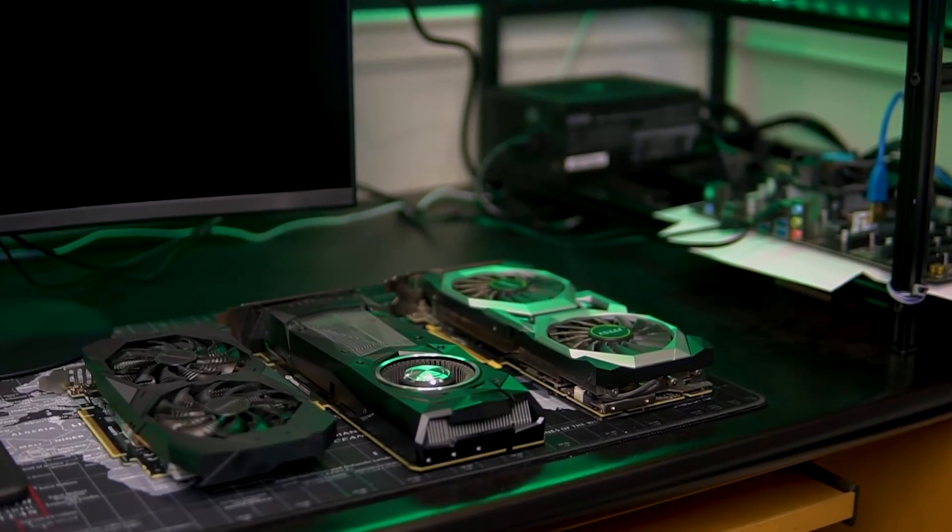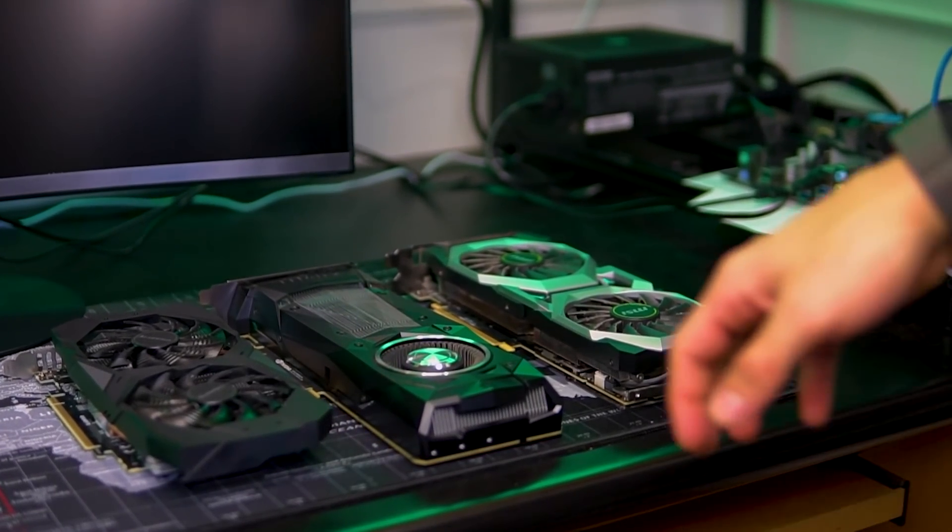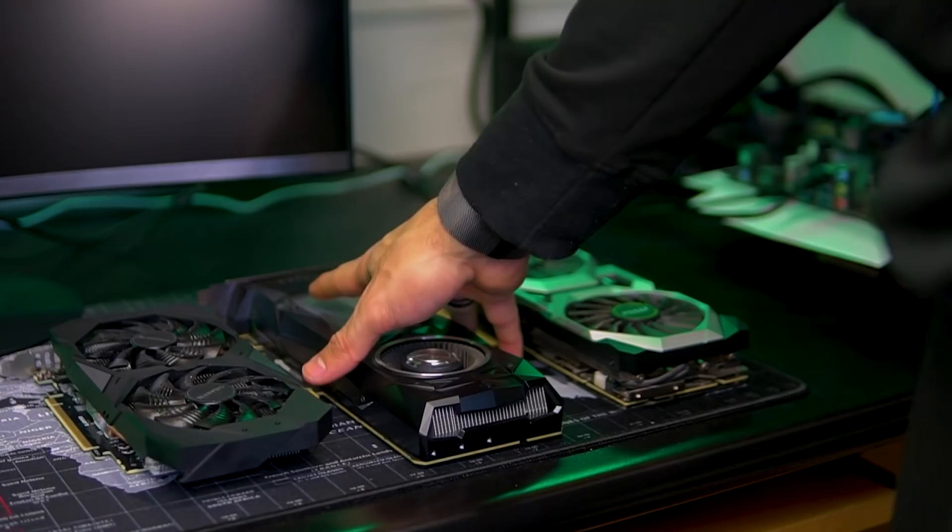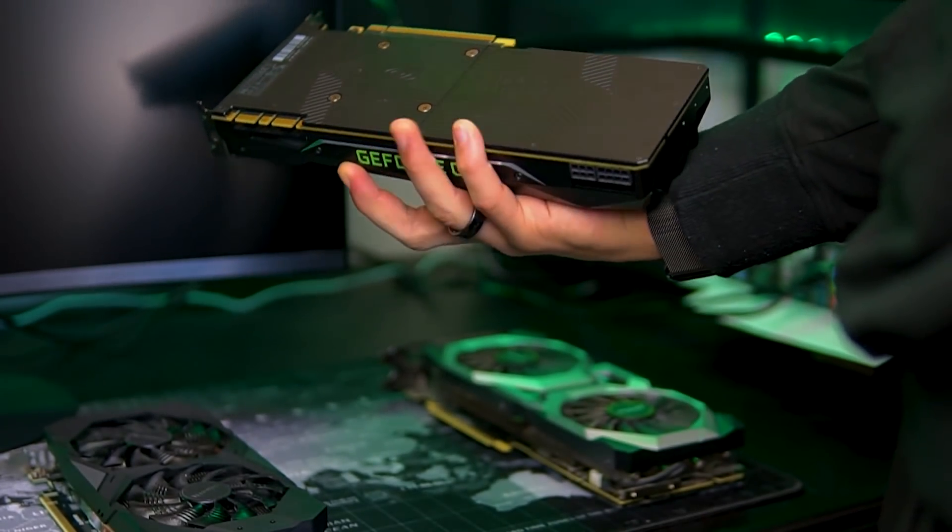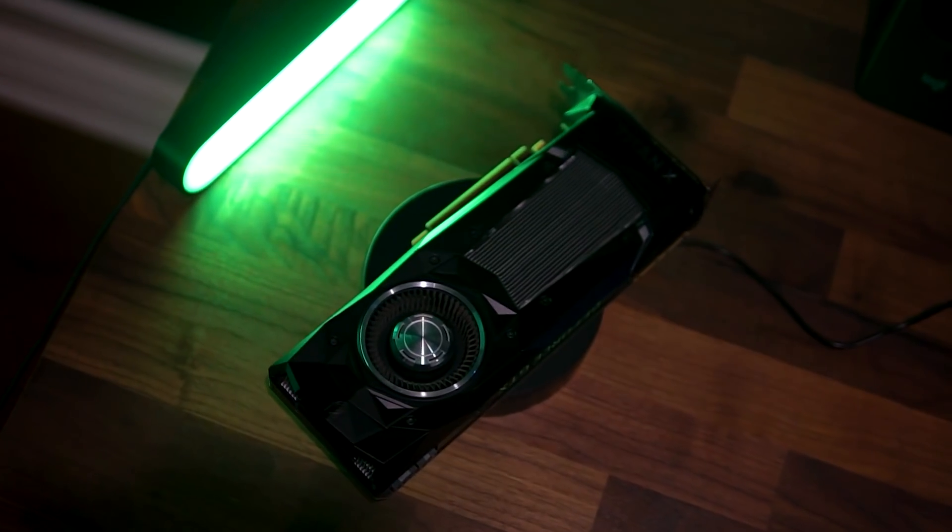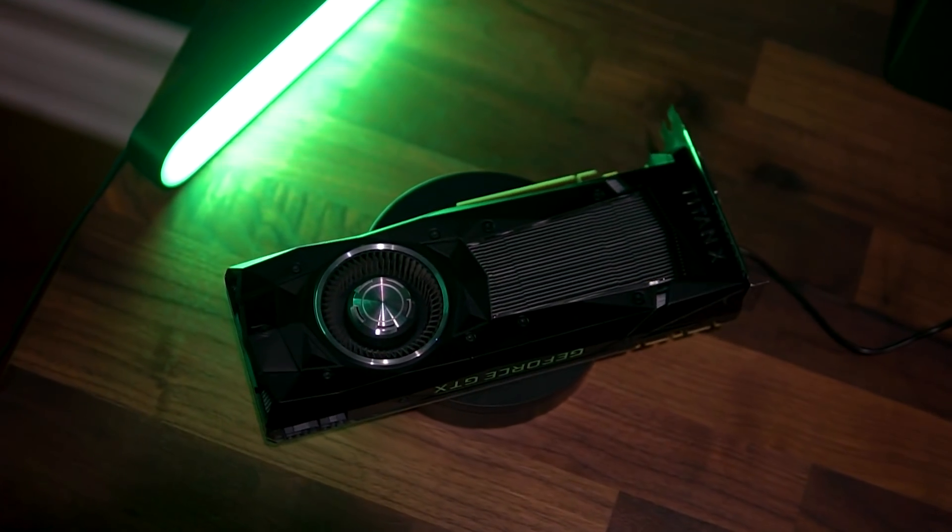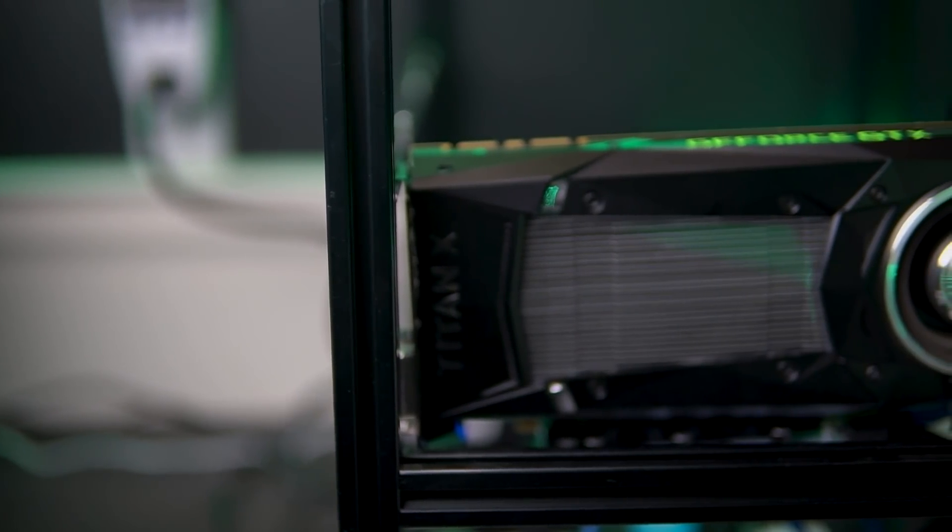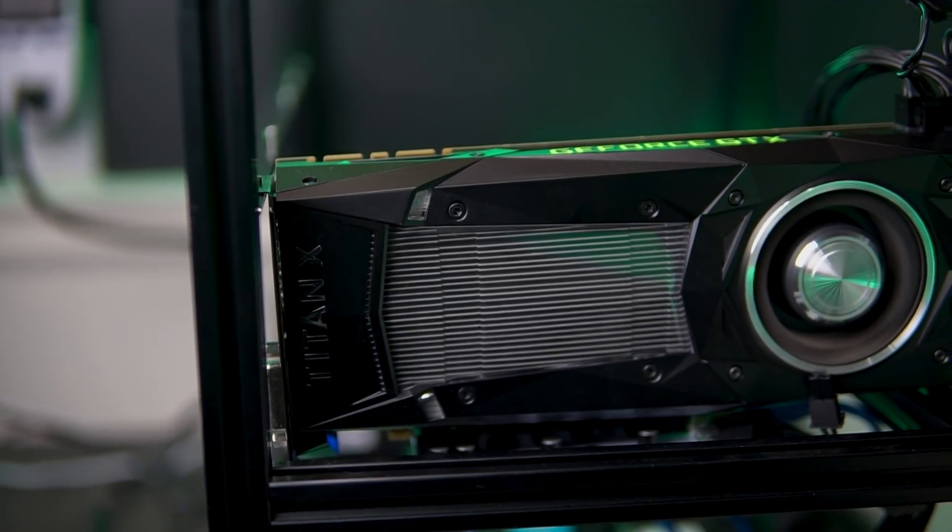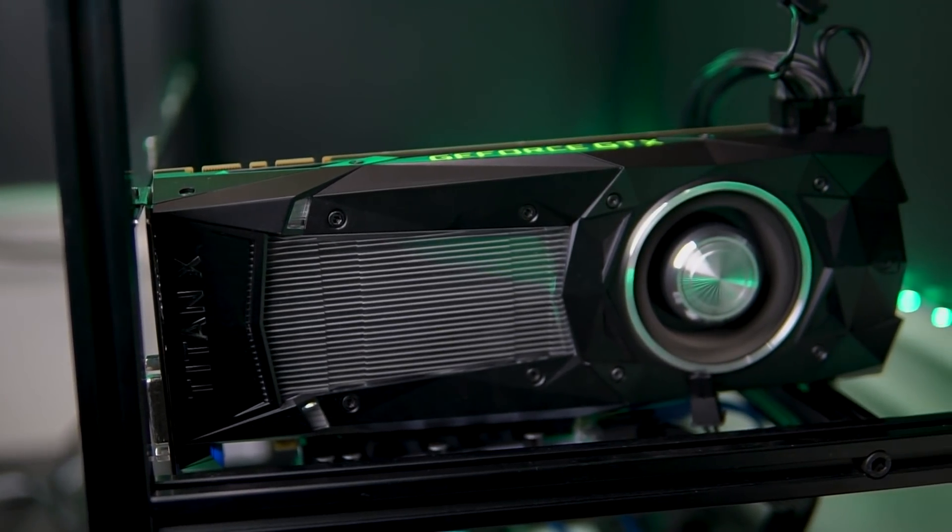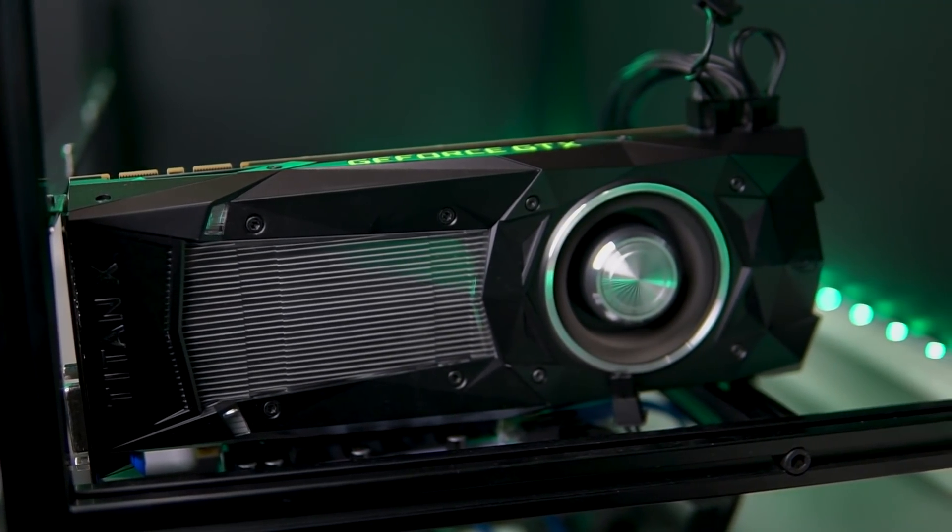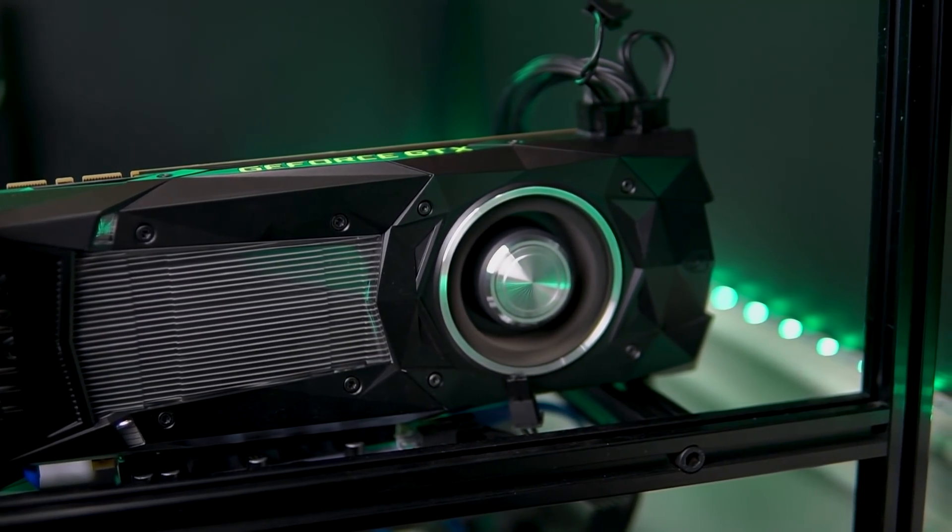Ever been curious how well an old GPU can hold up in mining at this day and age? Well today we are going to be testing the one and only GeForce Titan X Pascal. We will run it up on three different algorithms and talk about the profitability, so without spoiling anything, all I can say is you're in for a little surprise.